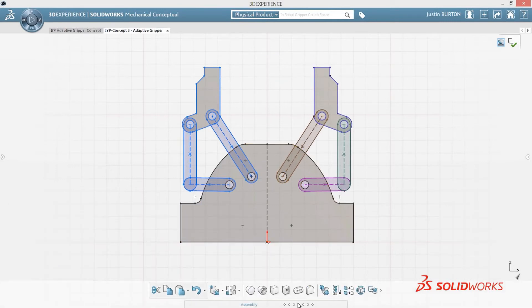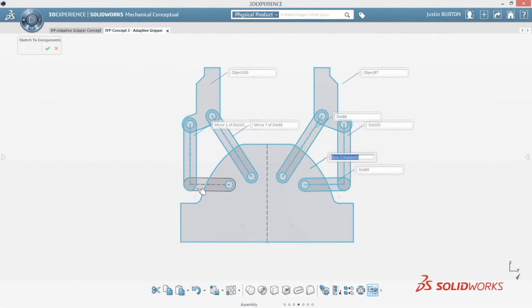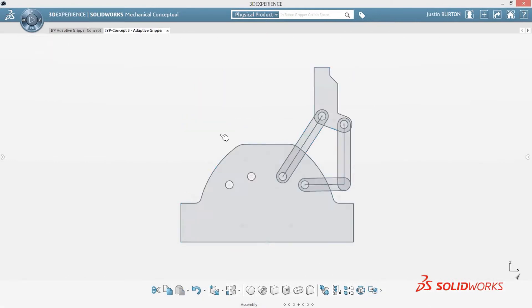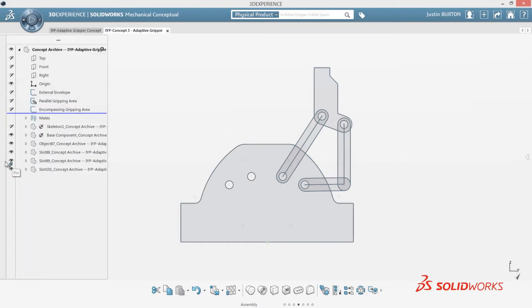SolidWorks Mechanical Conceptual, a unique approach to evolving your design from layout sketches, to 3D geometry, to separate parts and assemblies, without worrying about product structure.